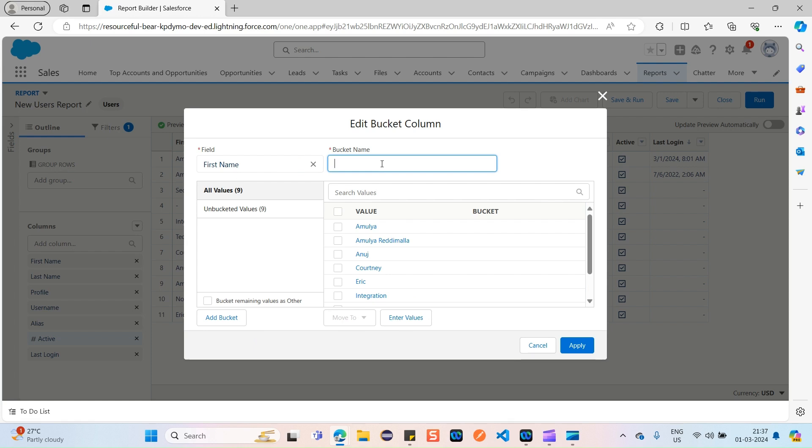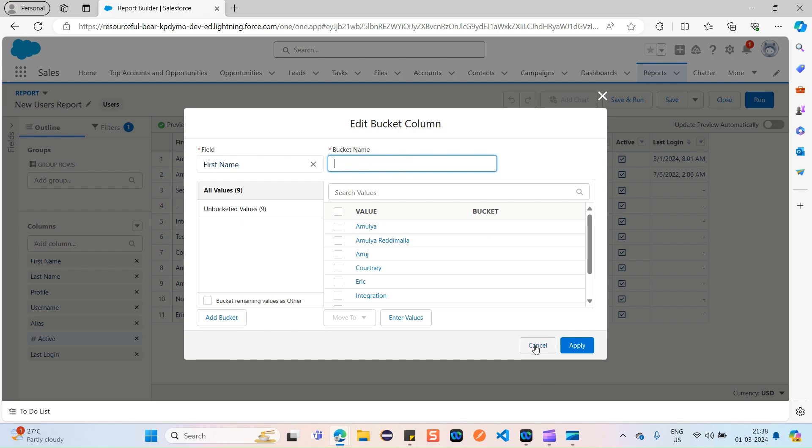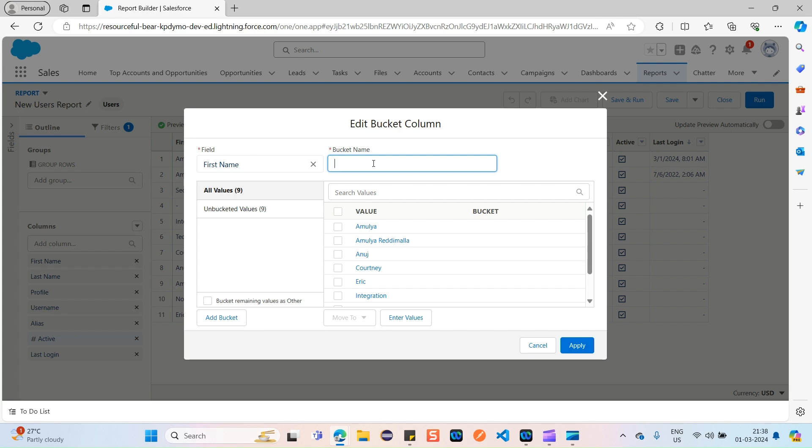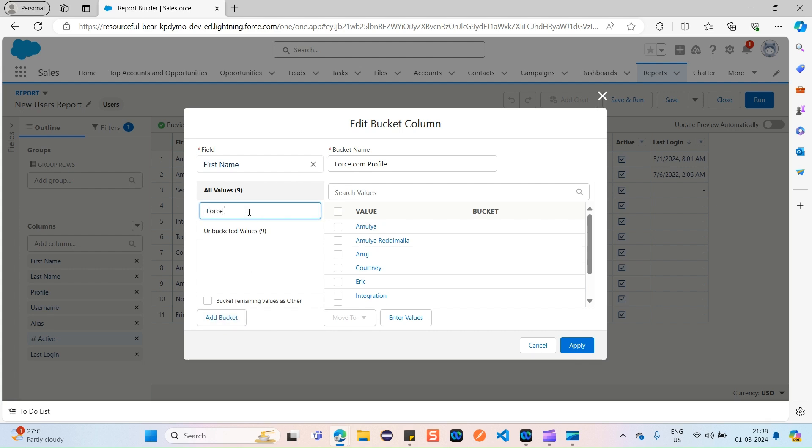Now, how do you want to categorize your report? Just add your bucket name. For example, I would like to categorize based on the profile. So profile, maybe I can add like Salesforce admin profile, or maybe here mostly we have Force.com profiles, so I will categorize based on the profile like Force.com profile. This is my bucket name. Just click on Add Bucket, and the bucket name would be Force Profile Category.